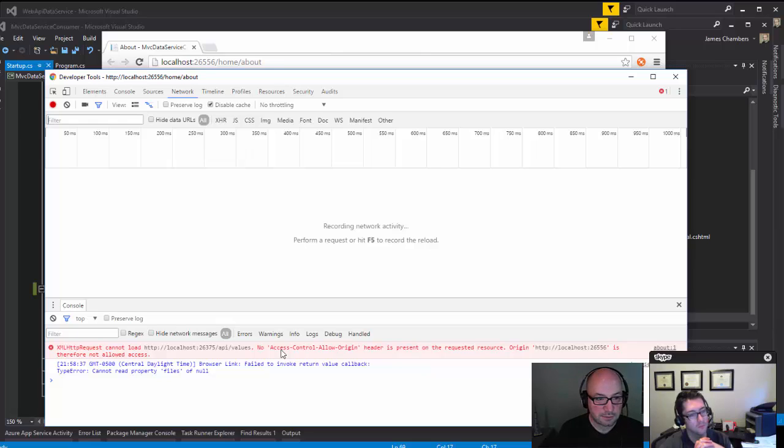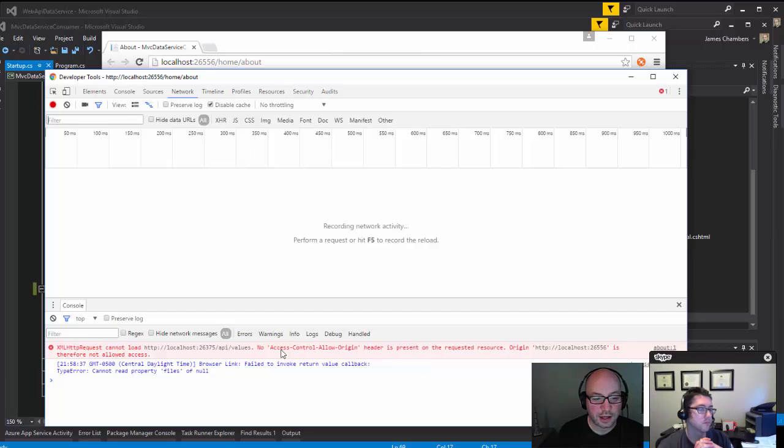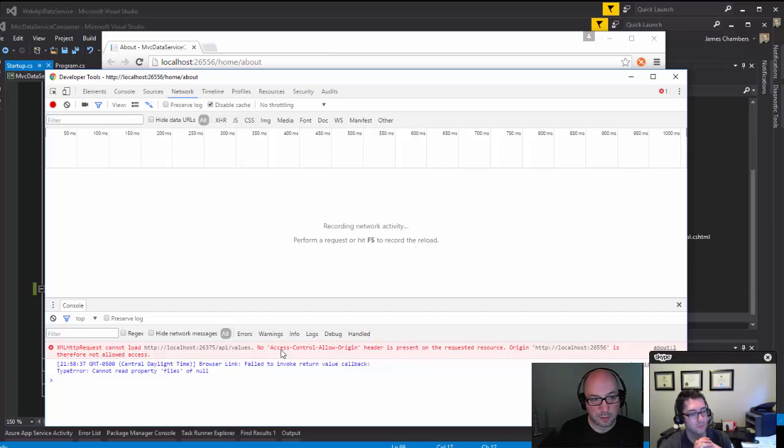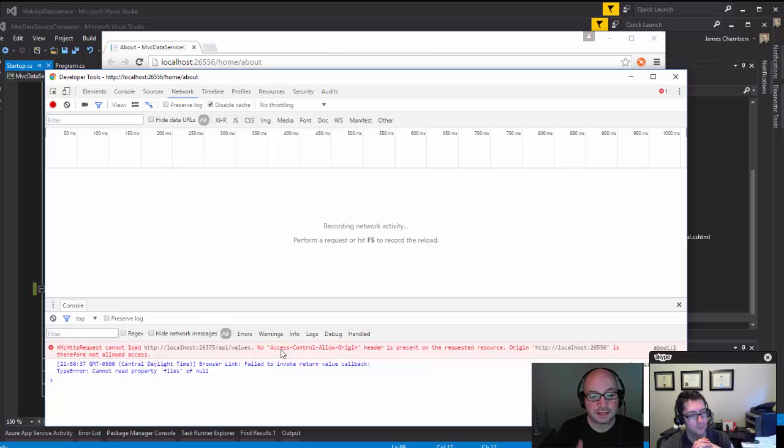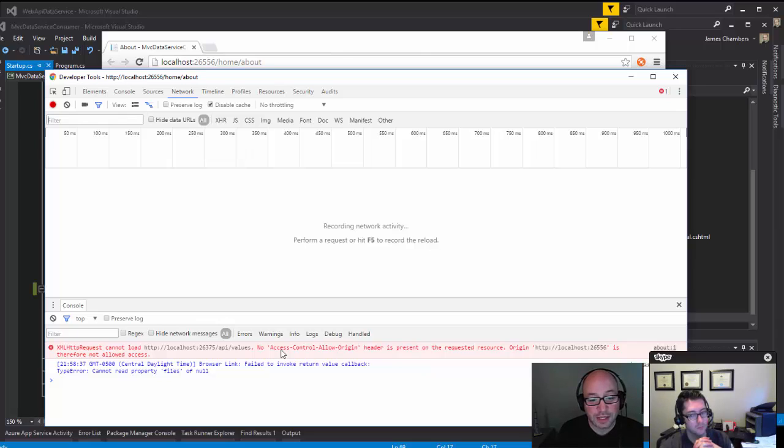It says no Access-Control-Allow-Origin header is present on the requested resource. The origin localhost:26556 is therefore not allowed access. This isn't something that is a problem with the web server. This is the browser saying timeout, this web page is trying to get data from somewhere else and I'm not gonna let it happen.